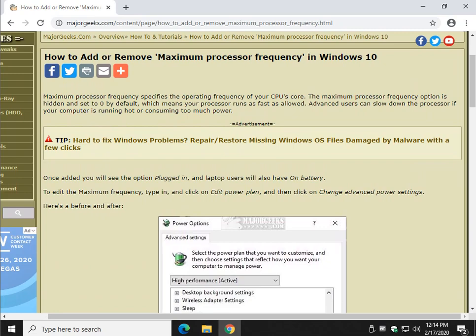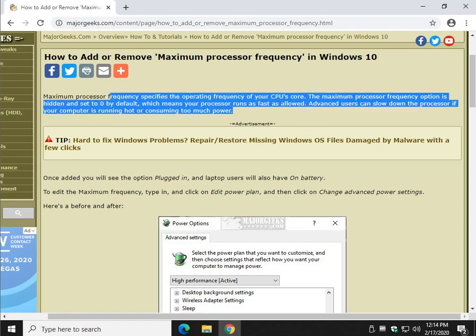There you go. So there it is, how to add or remove maximum processor frequency in Windows 10. I hadn't planned on doing much of a video with it, but it's been a very popular download and guide, so I figure people must be out there looking for this.